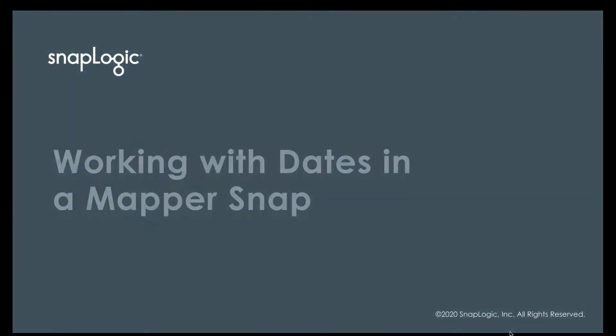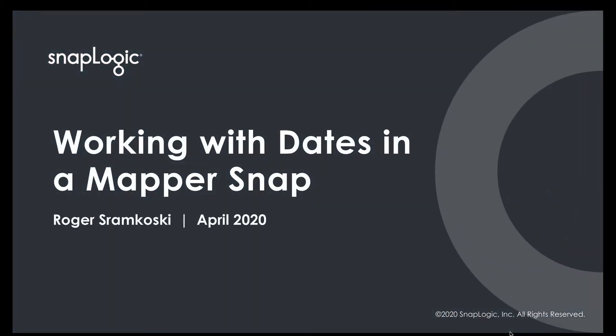Hello everyone, my name is Roger Sturmkowski and I'm a Solutions Engineer here at SnapLogic. In this video we're going to take a quick look at working with dates inside of a MapperSnap.